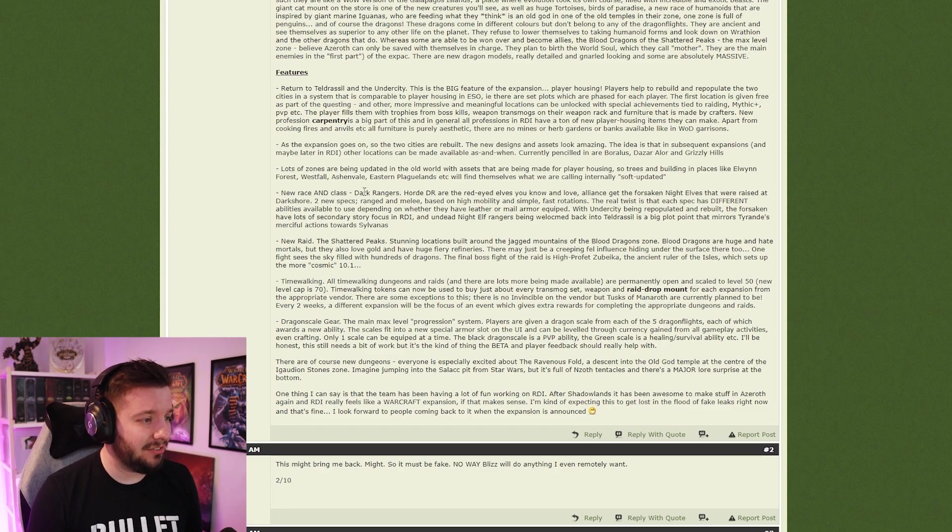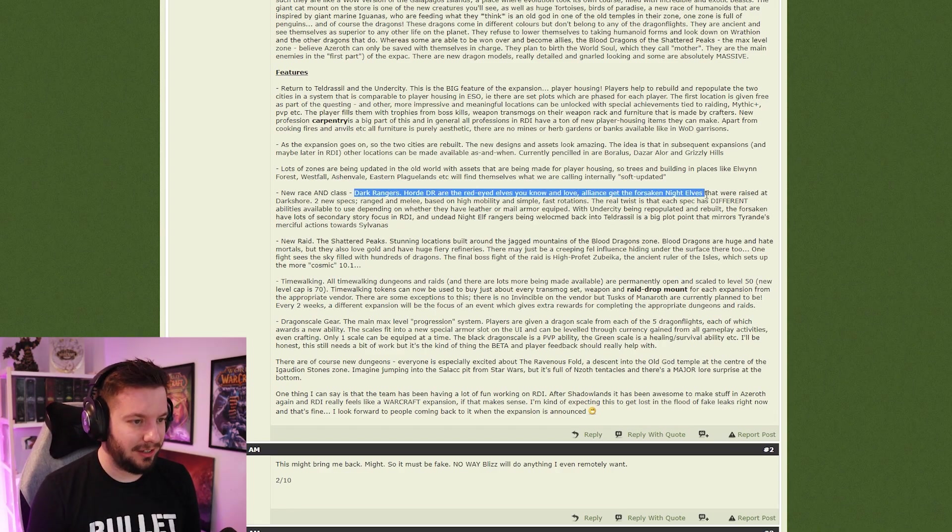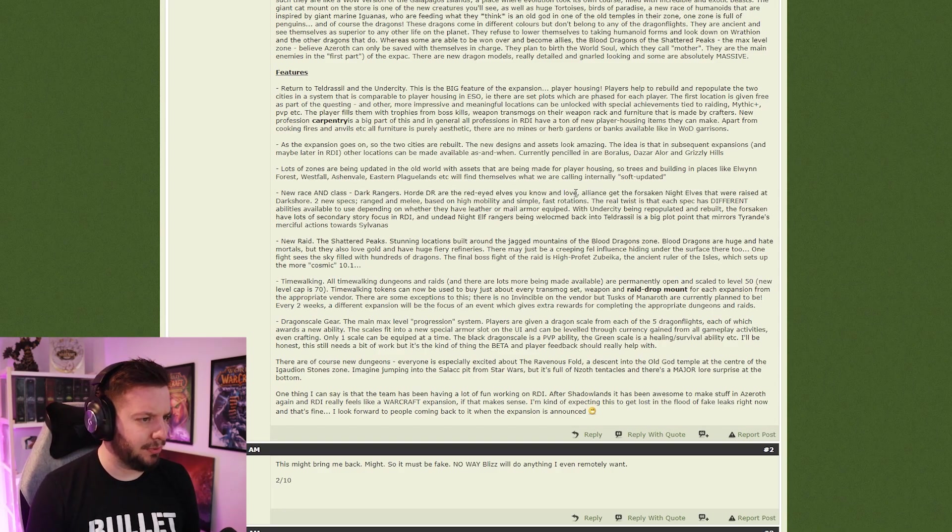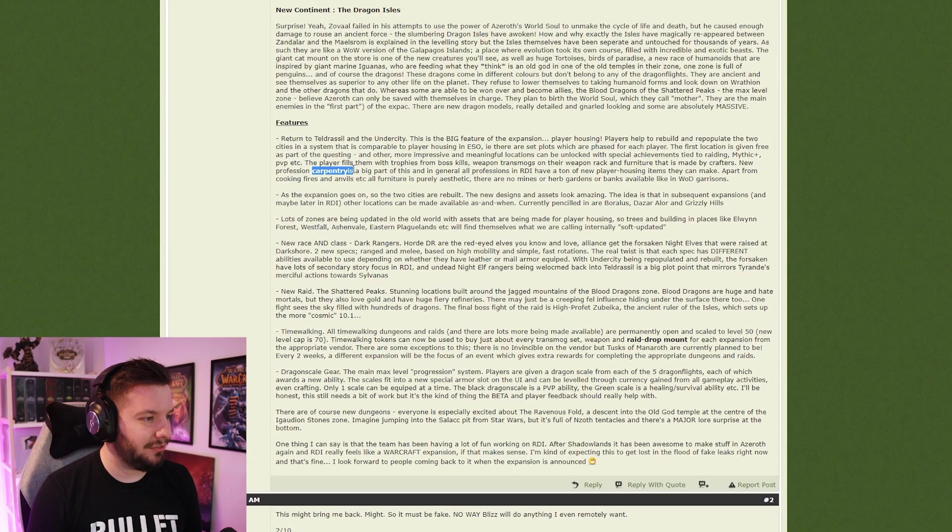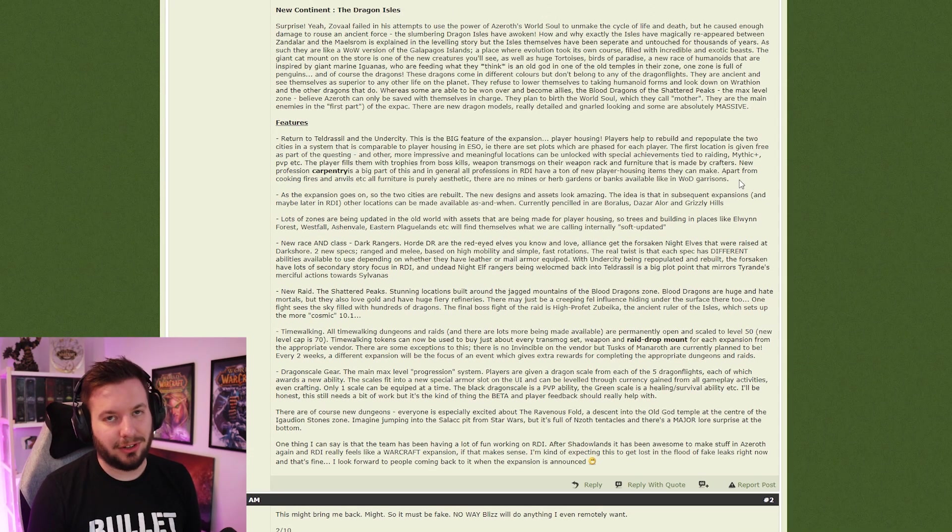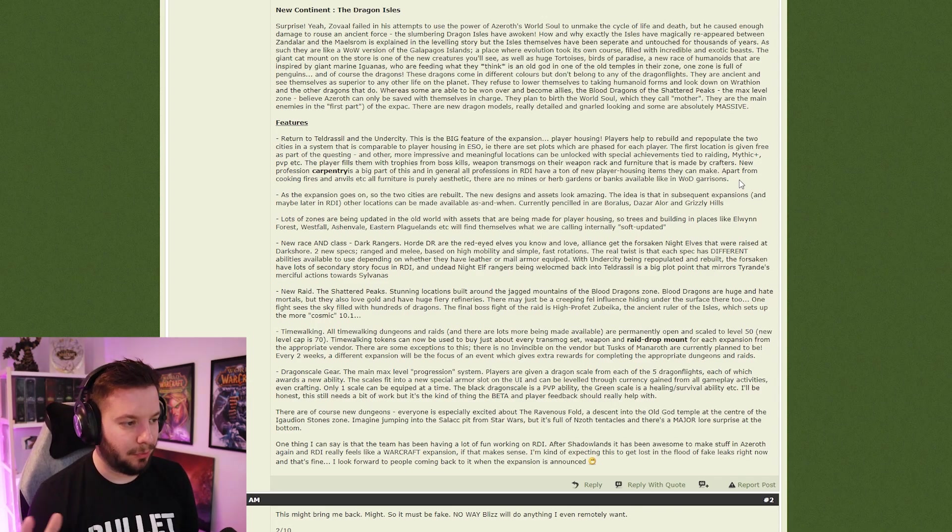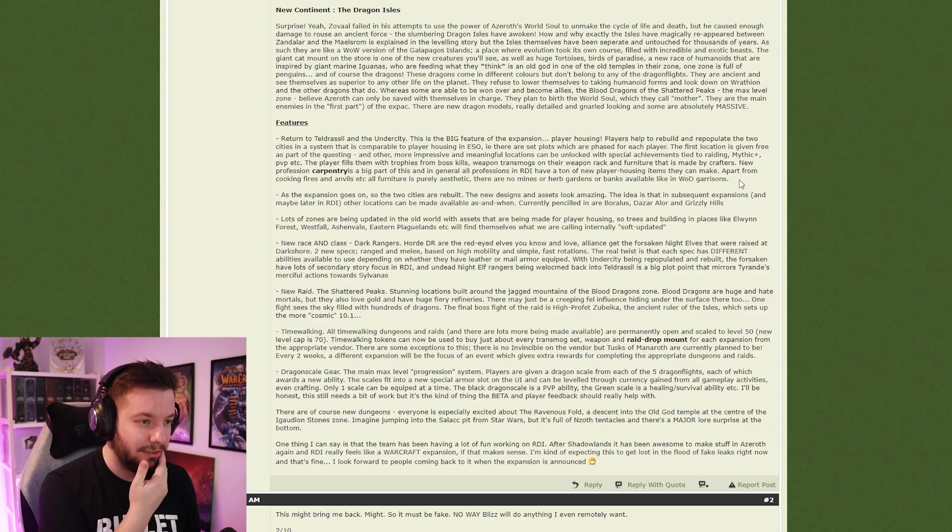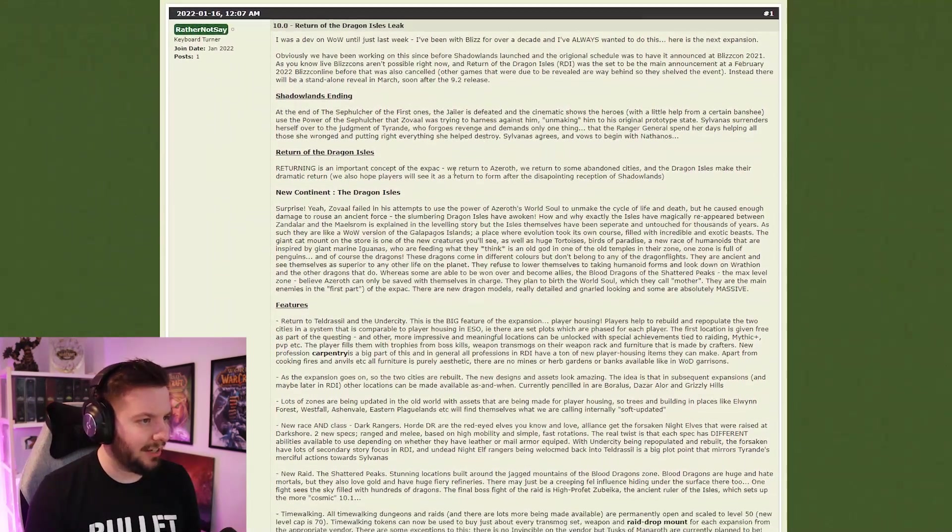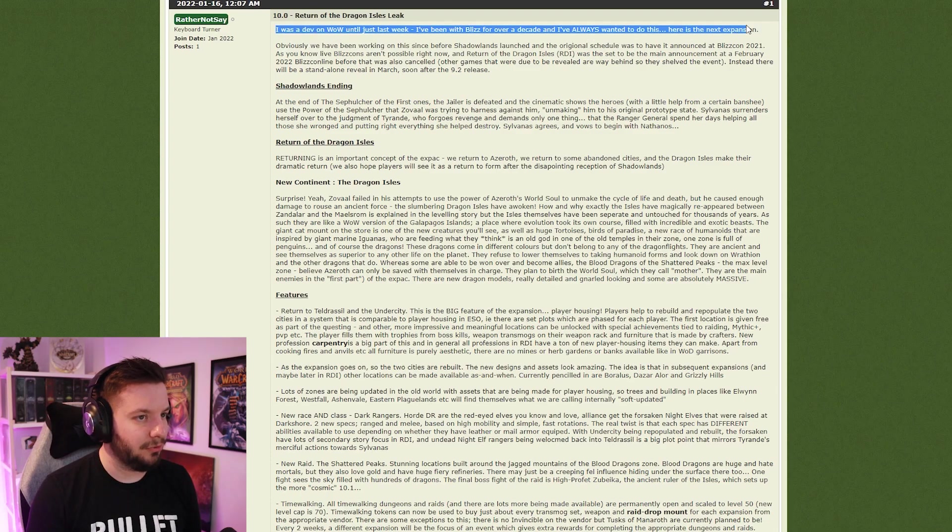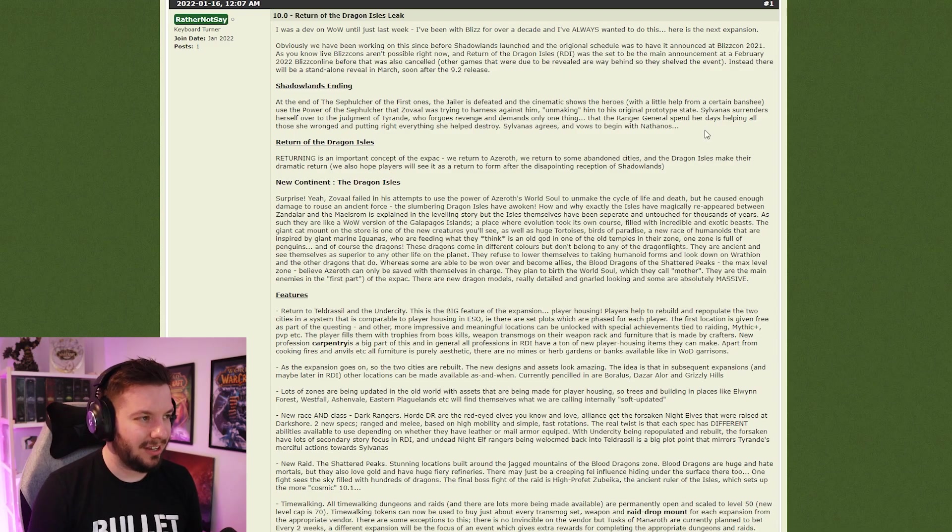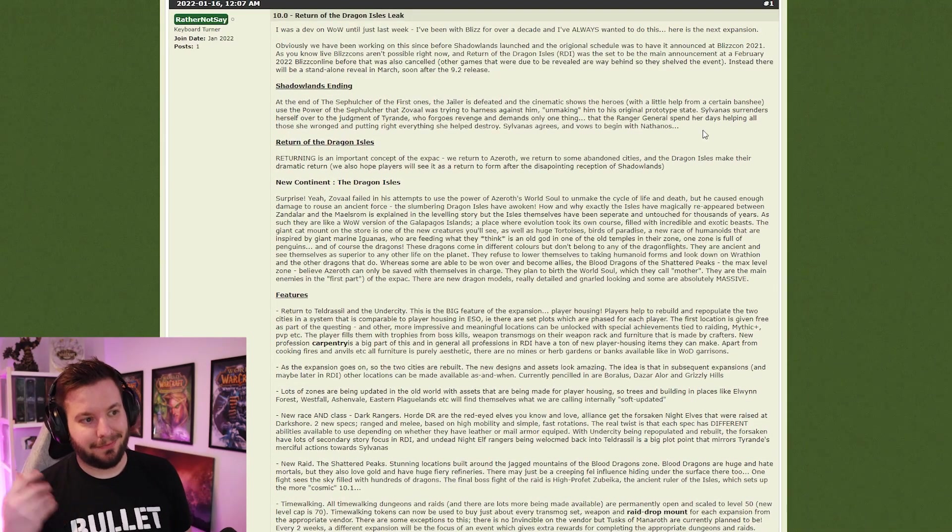And before that was Legion, which was also on Azeroth. Dark Rangers, yeah it's a fantasy for a lot of people. I don't really care for it honestly. Undead Night Elves sound boring, red-eyed elves sound also equally boring. Carpentry is fun. Player housing, look, I don't like player housing but I'm happy to embrace it if people want it. I know there's a massive amount of people that do want player housing. It sounds extra fake honestly. The beginning more so than anything: 'I was a dev on the WoW team till just last week, it's been over a decade, I've always wanted to do this.' Yeah, super weird.